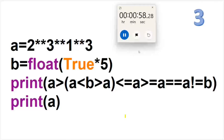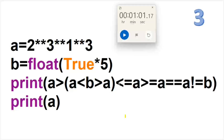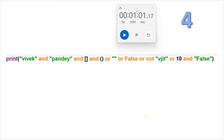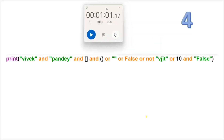Three, two, one — stop. Okay, so this is all about relational operators: less than, greater than, less than or equal to, greater than or equal to, double equal to, not equal to — all these operations. Let's go with the next one.